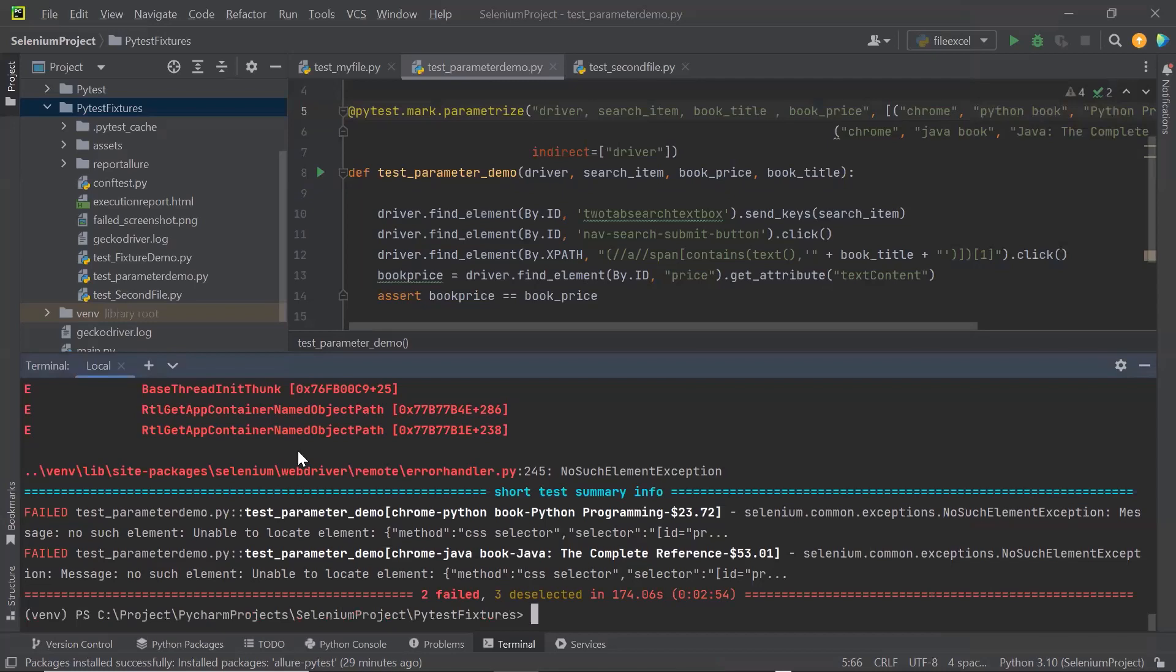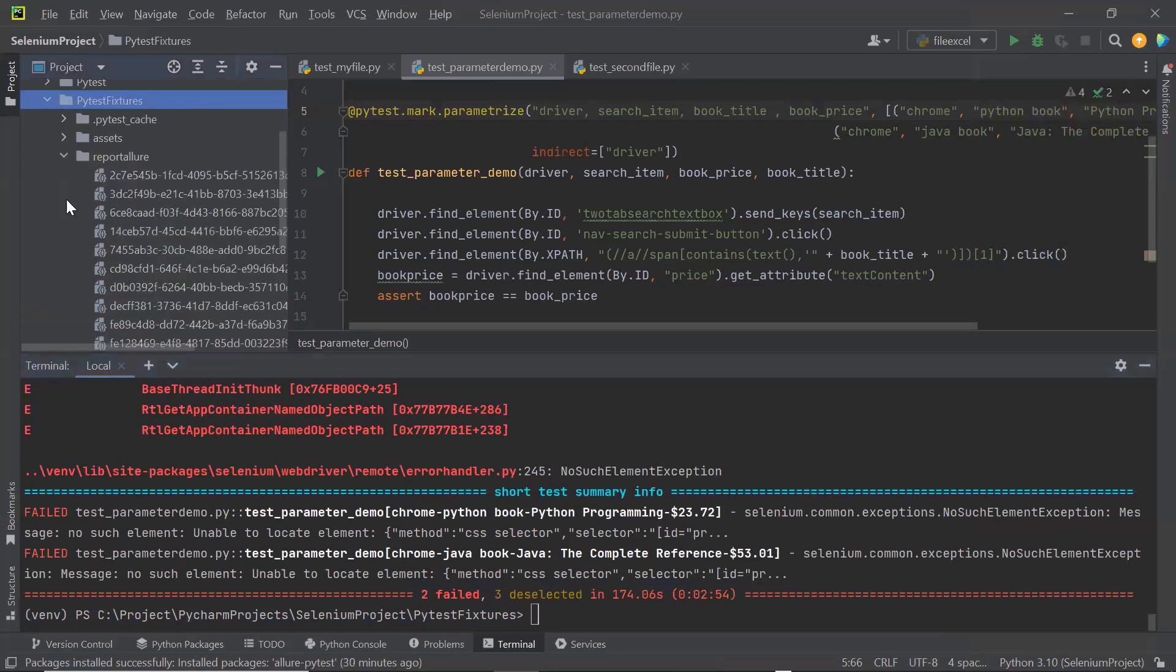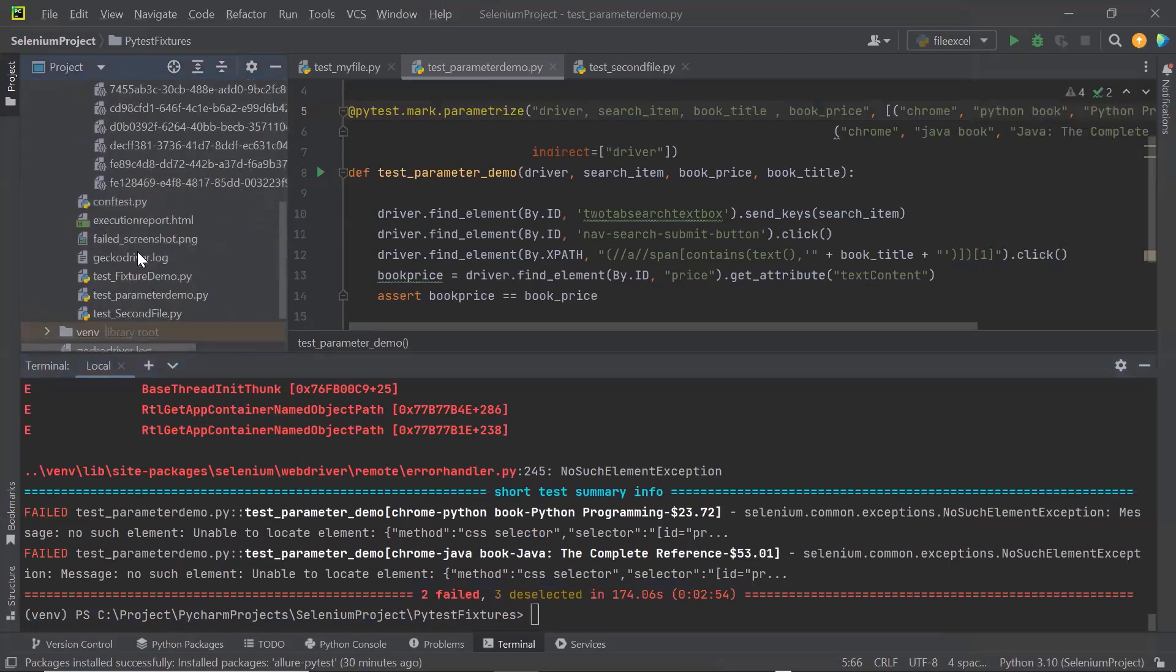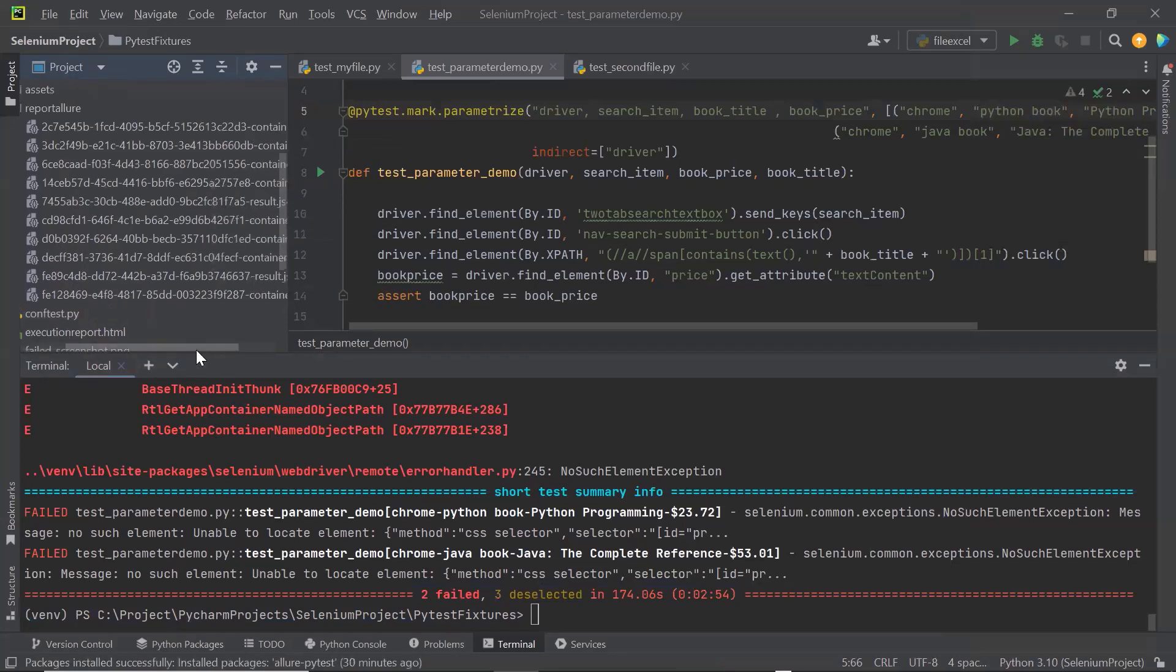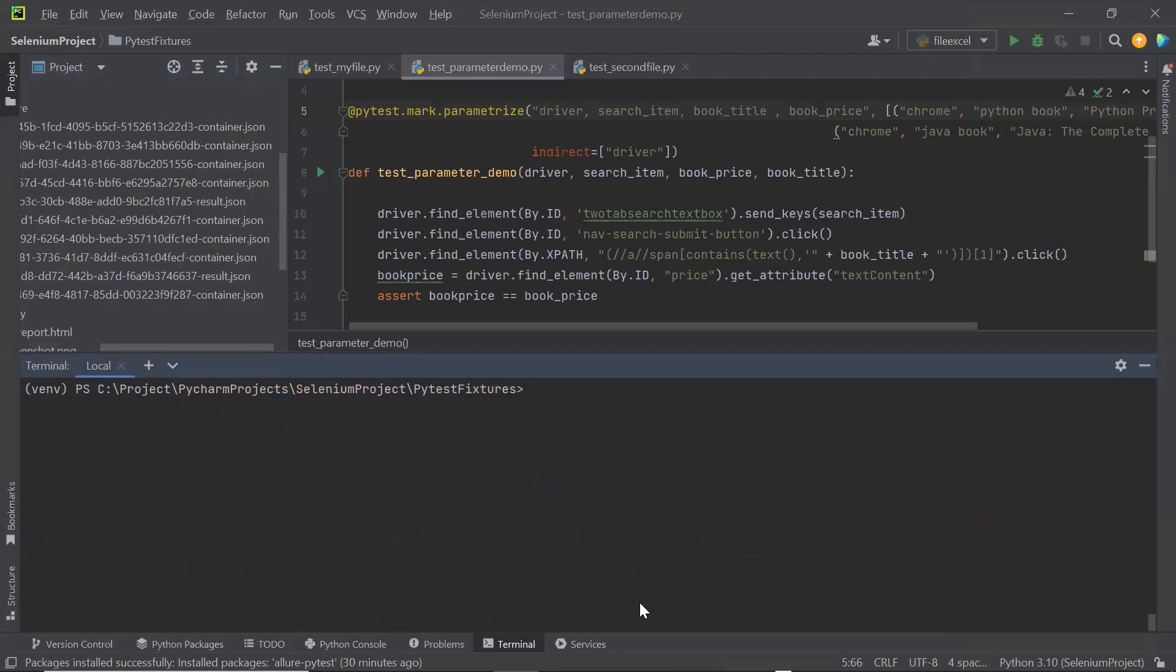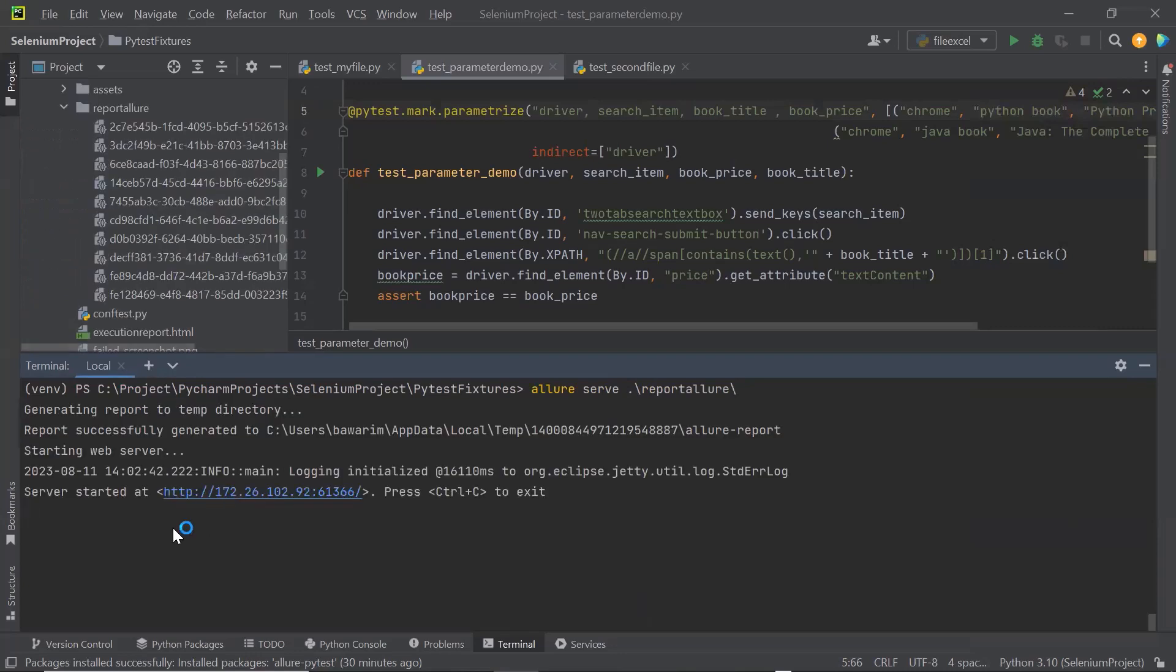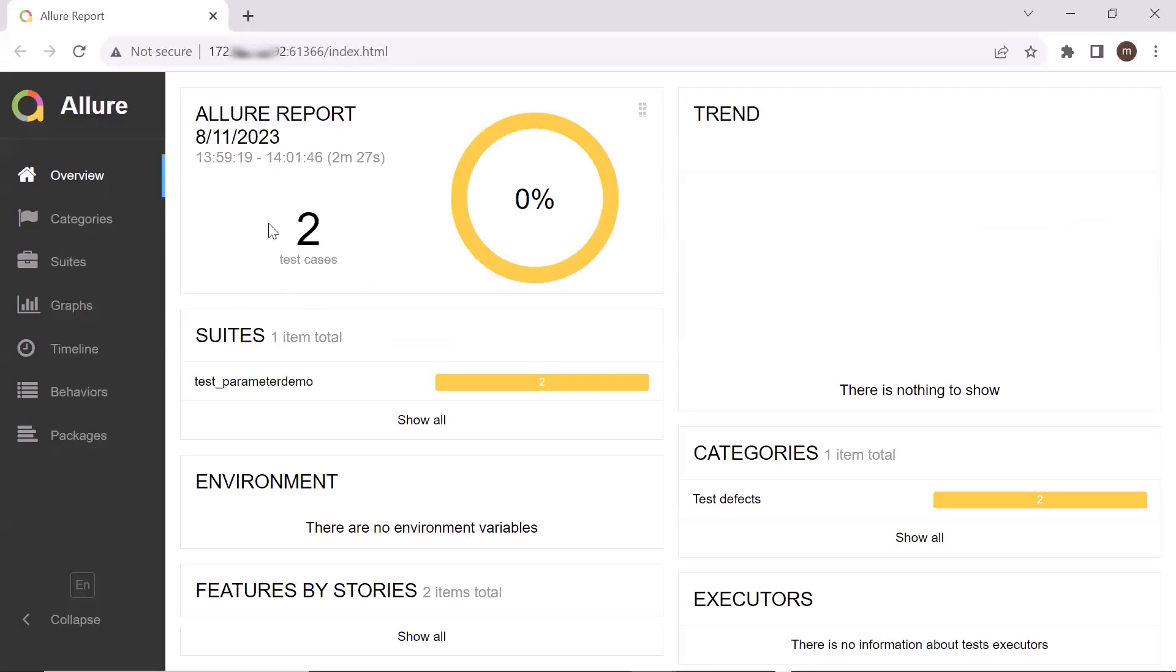Now we can see that the execution has been completed. And both the test methods have failed. But that's fine. Because we only wanted to see the test execution report. And also we can see that here the report folder has been generated, where we have these JSON files. Now to generate the Allure report out of these JSON files, I am gonna type the command again. We can see that the Allure report is generated.